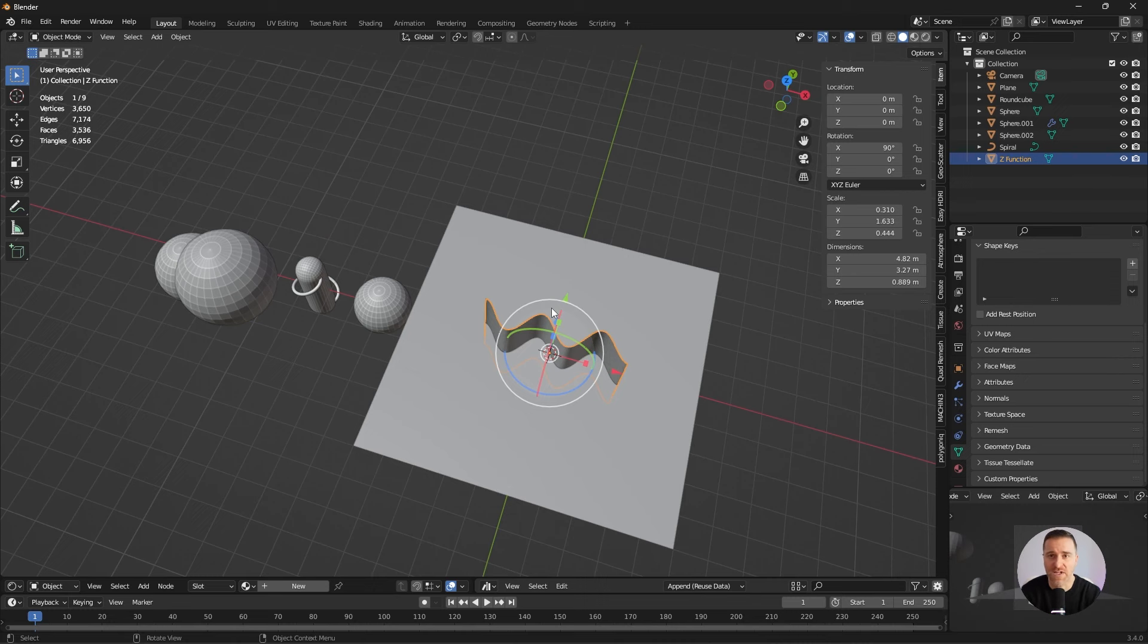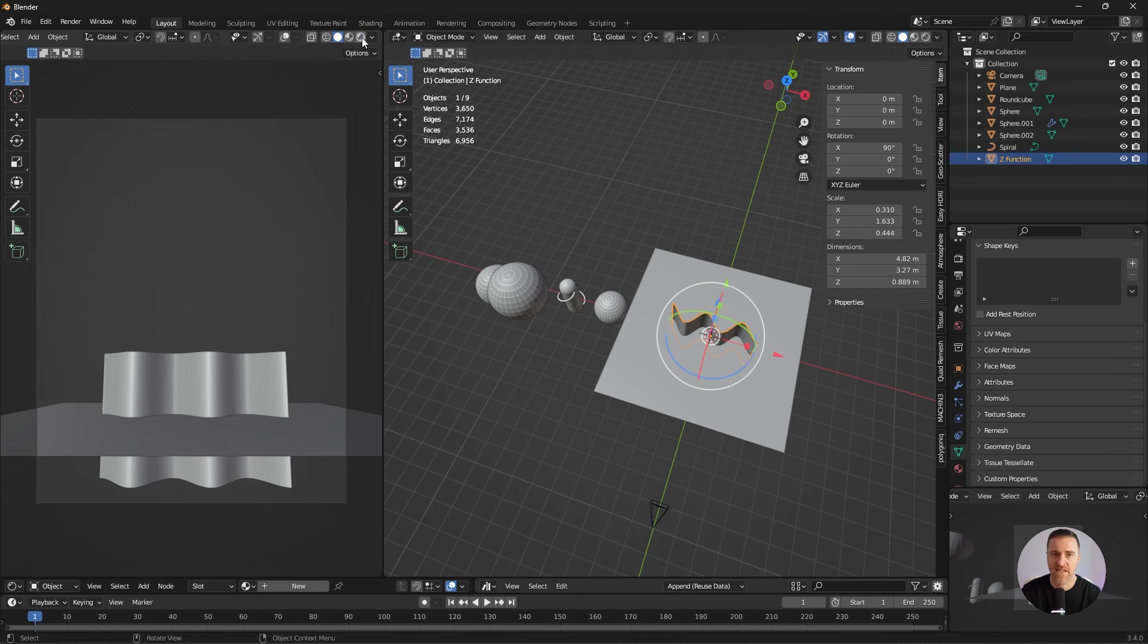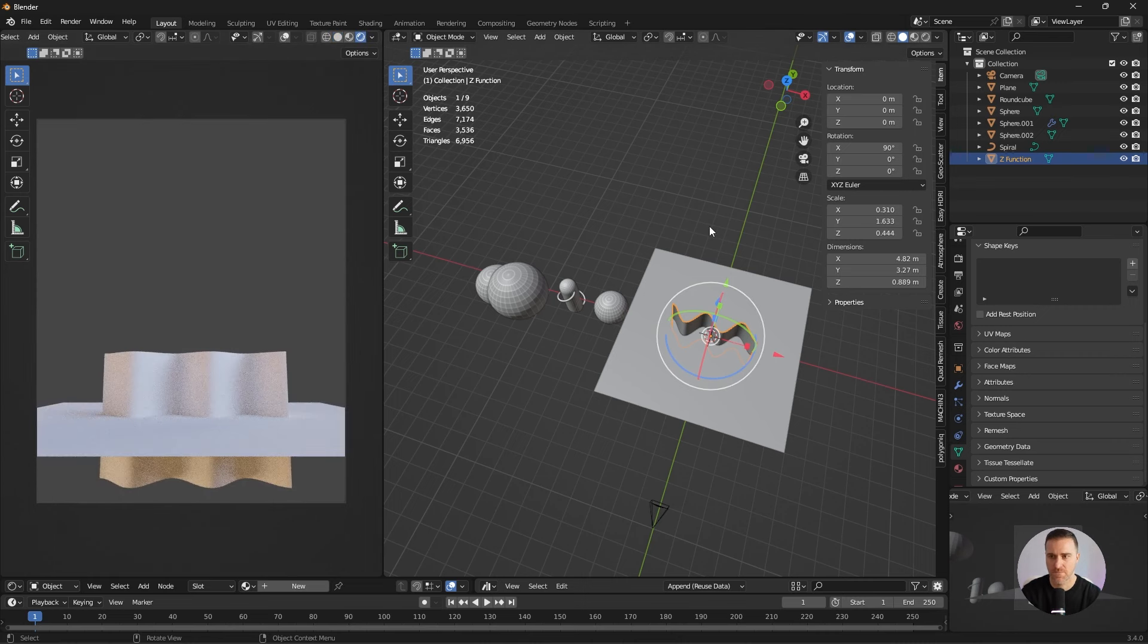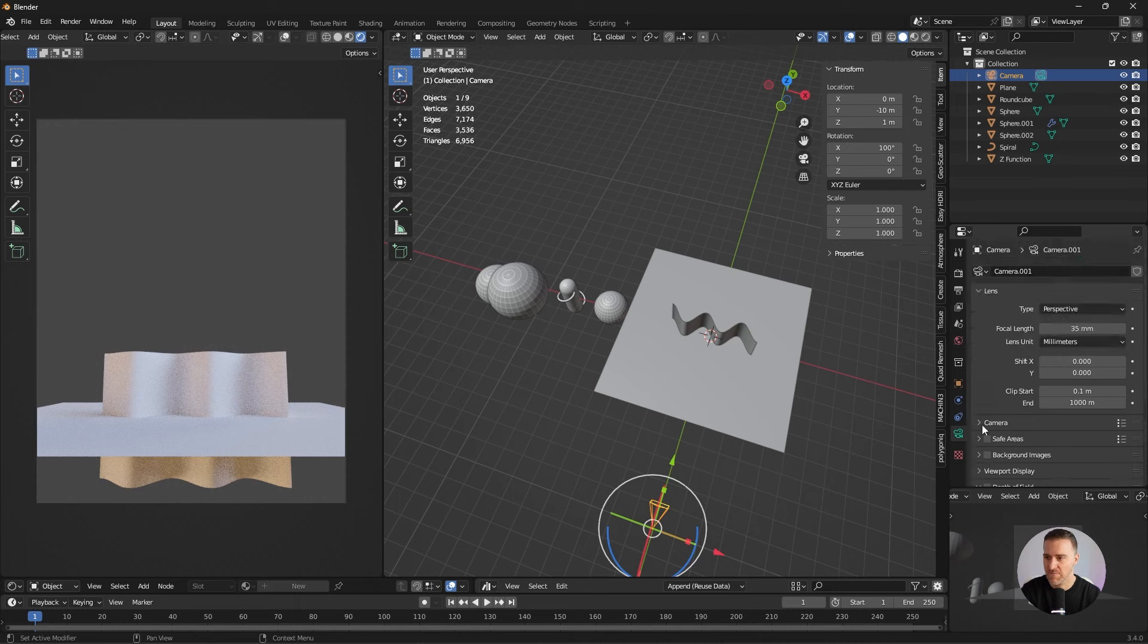Now that I have all my shapes the next step is going to be tweaking the camera. As I mentioned in previous tutorial I like my lens to be quite big close to a telephoto so let's go with 120.